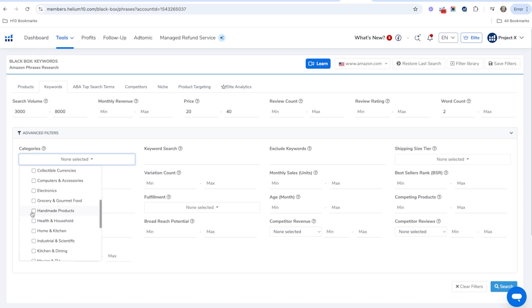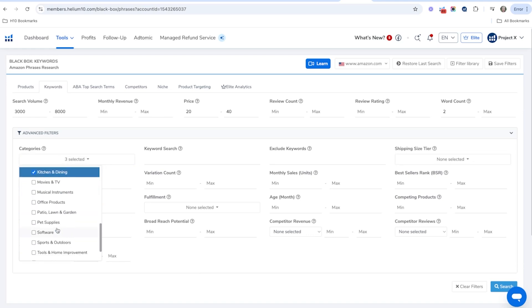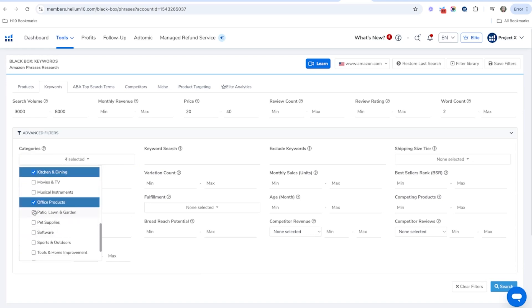And then the next thing I'm going to do is I'm going to choose some categories. So I'm going to go over to handmade health, home and kitchen, kitchen and dining, office products, patio and lawn.